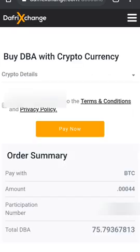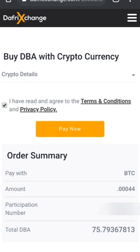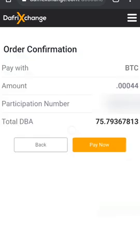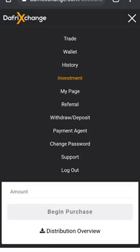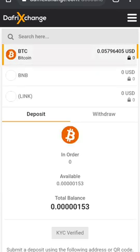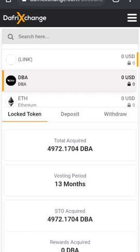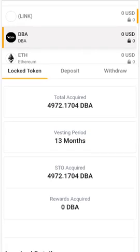Click begin purchase, agree that you have read and agreed to all the terms and conditions, and pay now. It shows: pay with BTC, the amount, the participation number, and the total. I'll probably blur out the participation number as they likely don't want that shared. Hit pay now, it goes through — your order is complete. You'll get an email saying your order was complete, and then on the 15th of every month when they do the next deposit, you'll get your DBA in your account. And that's how you do it.